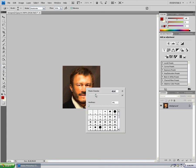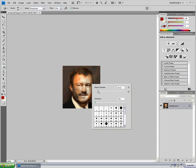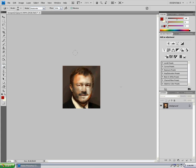Now we're going to go into the sponge tool. The sponge tool brings a lot of desaturation into your picture — kind of a grayish, greenish sickness look. It's really good for old pictures, you know, just like that. So yeah, it can cover all the basics.